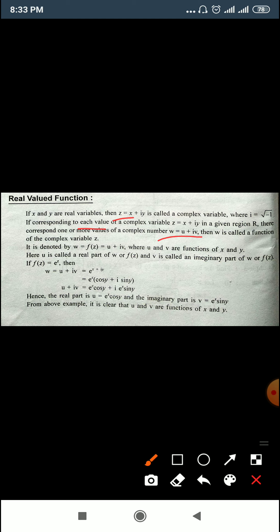The complex function is denoted by w = f(z) = u + iv, where u and v are functions of x and y. Here u is called the real part of w or f(z), and v is called the imaginary part of w or f(z).